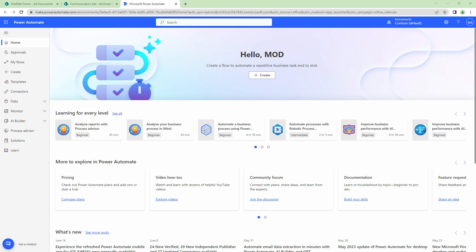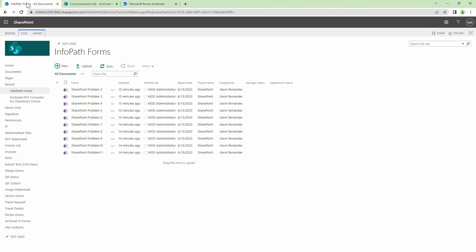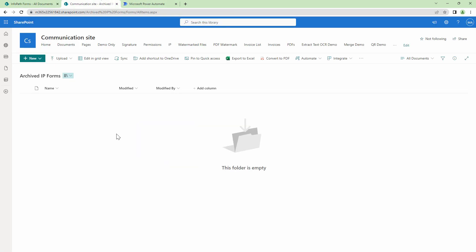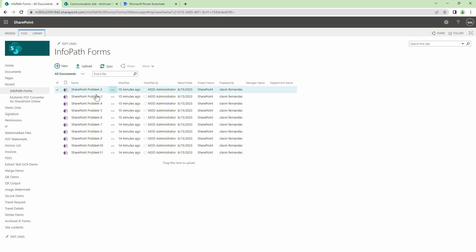So now that we understand the requirement, let's look at our use case. I have got a few InfoPath forms. I have got approximately 10 forms but you can have hundreds of forms out here. We need to archive all these forms into a PDF and store it in a different document library.